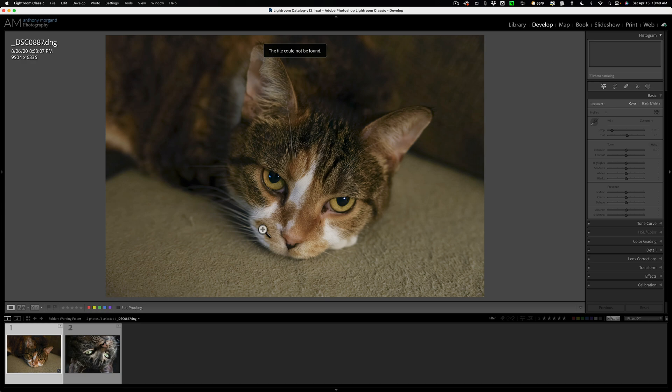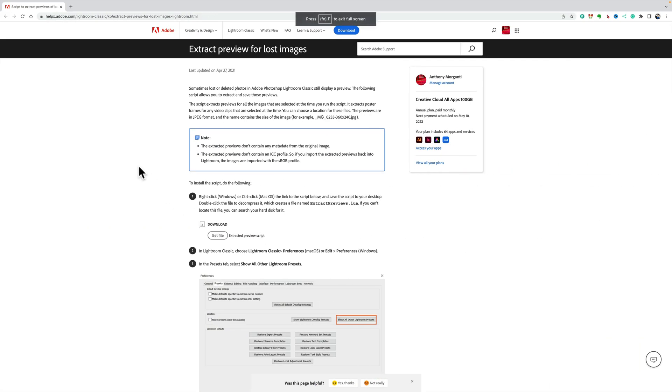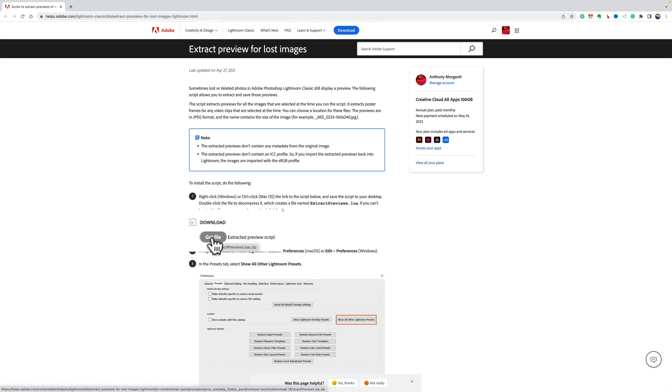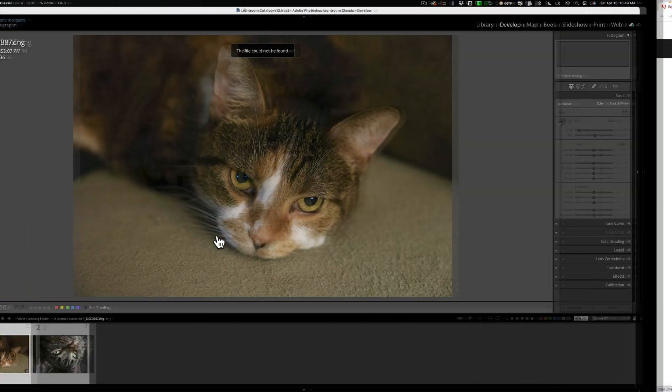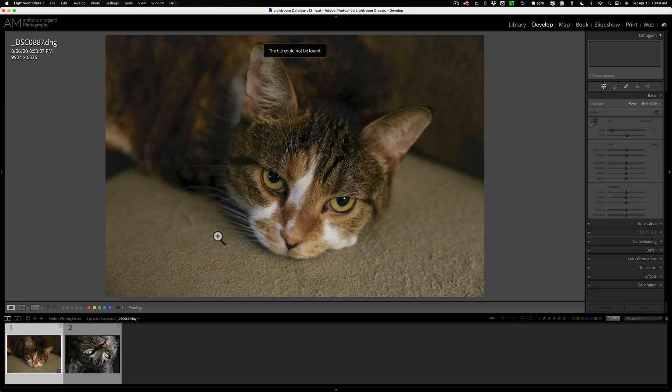What you need to do is go to Adobe's website and in the description below this video, I'll have a link to this web page. On this web page, you could see it explains it all right here and it says, get file. You need to download this file to your computer. Once you download that file to your computer, you need to load it or put it in a specific folder.